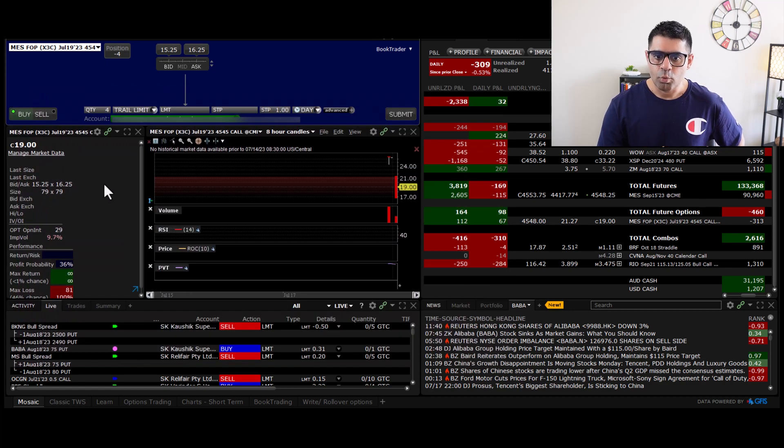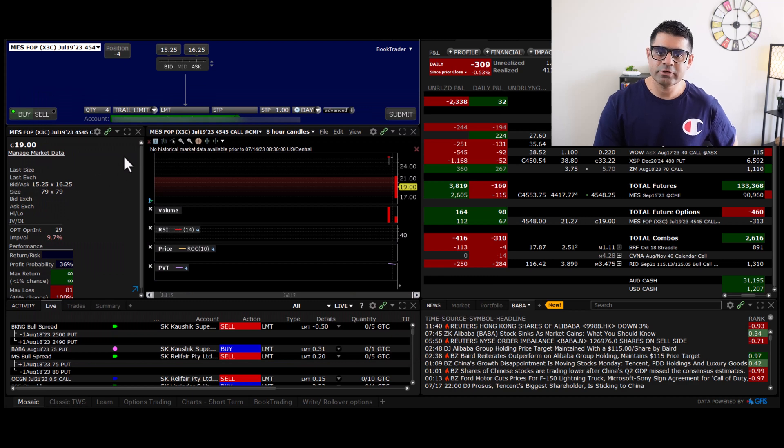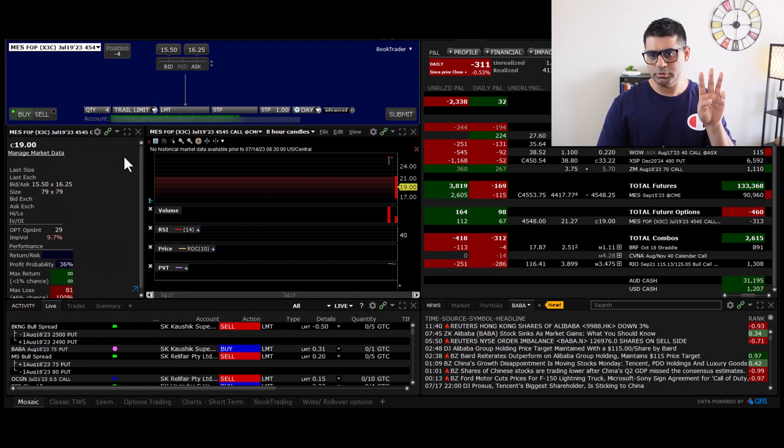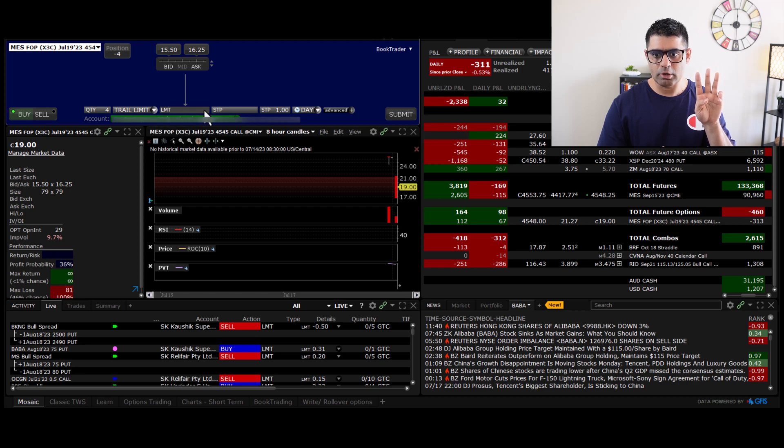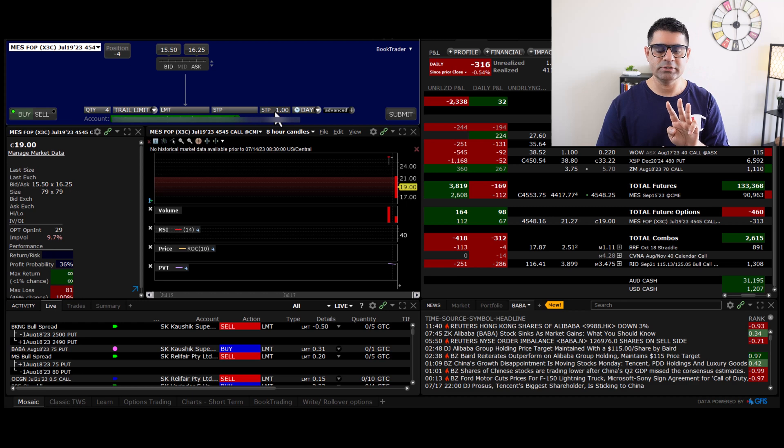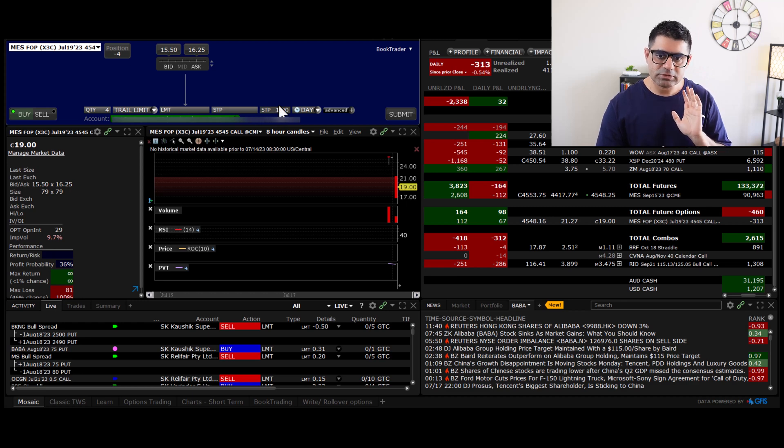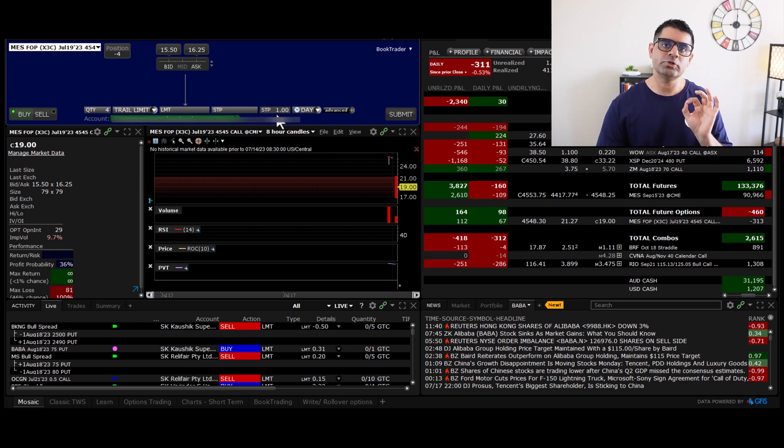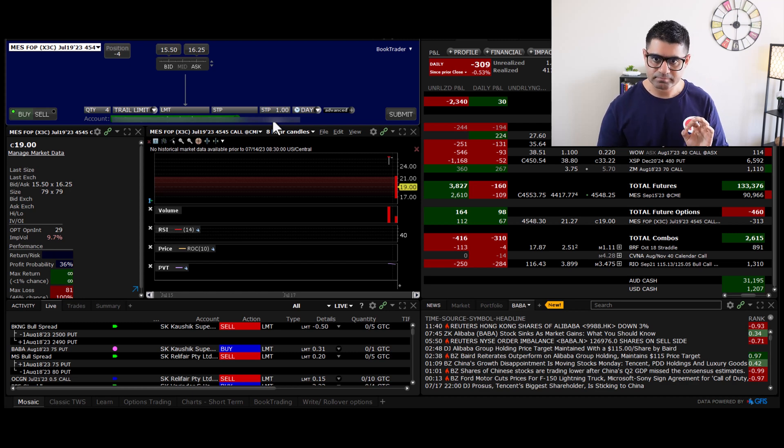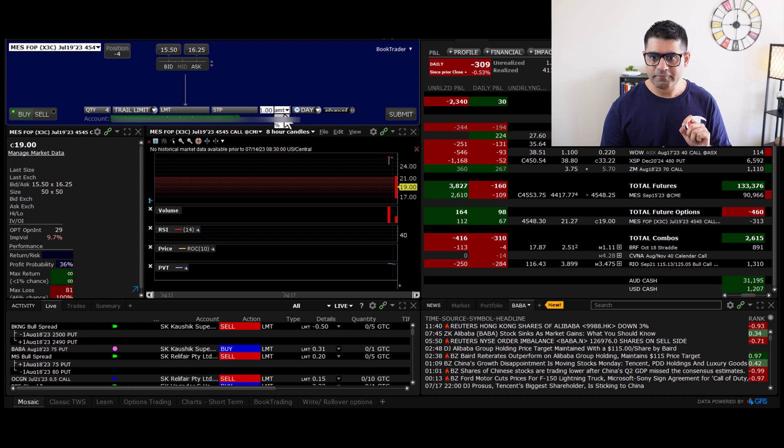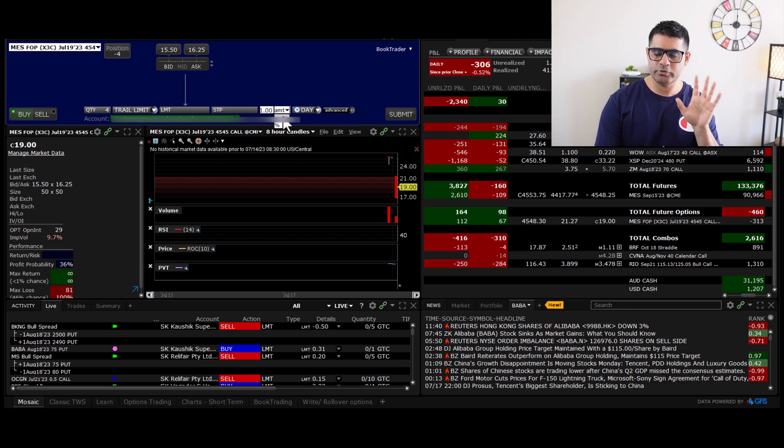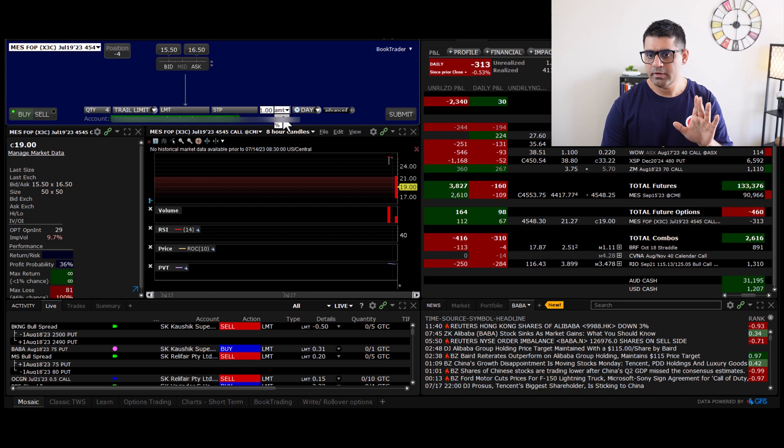Okay, when you select your trail limit, it's going to ask for three inputs: limit, stop, and stop with a certain number against it. Now, this trail stop is actually the trailing amount by which we want to trail. And you have the option of either assigning an amount or percentage. And don't worry if it's not clear to you right now.